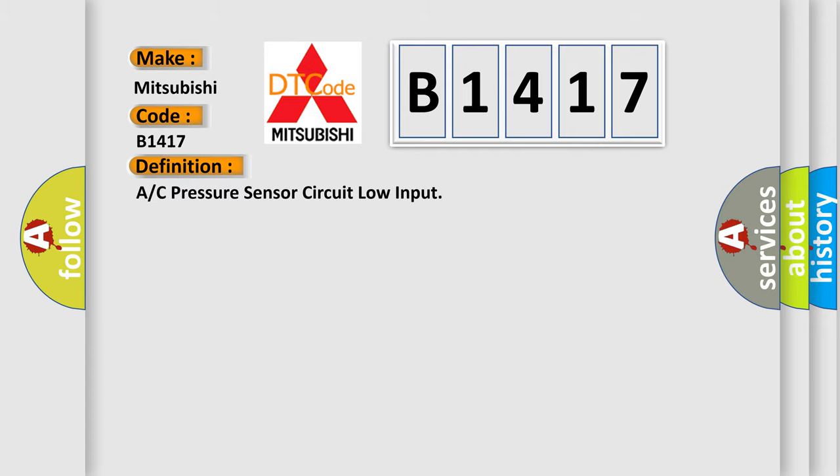The basic definition is A/C pressure sensor circuit low input.